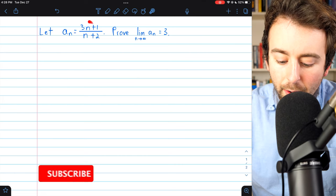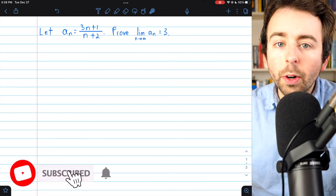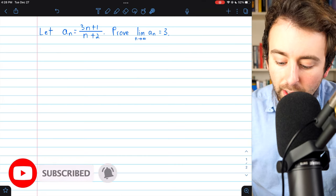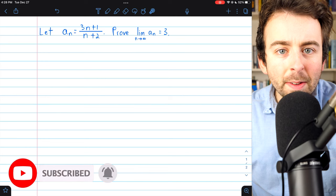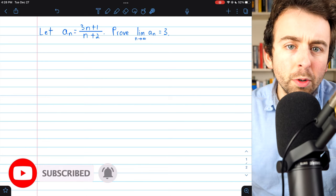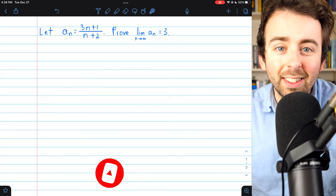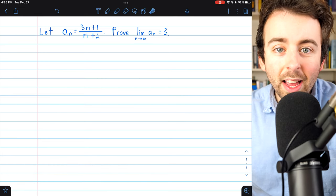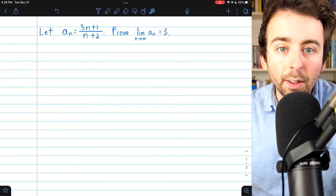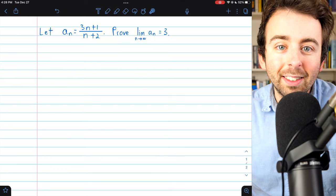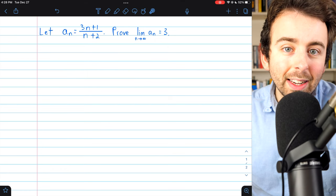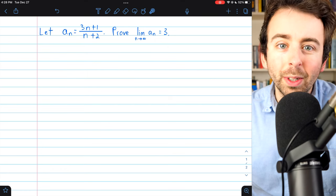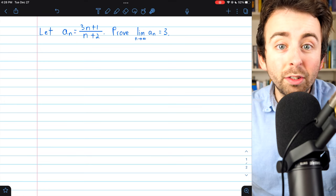Consider the sequence 3n plus 1 over n plus 2. This sequence converges to 3, and that's what we'll prove in today's lesson using the definition of the limit of a sequence. I'll leave a link in the description to my lesson introducing that definition, as well as some other related sequence proofs.